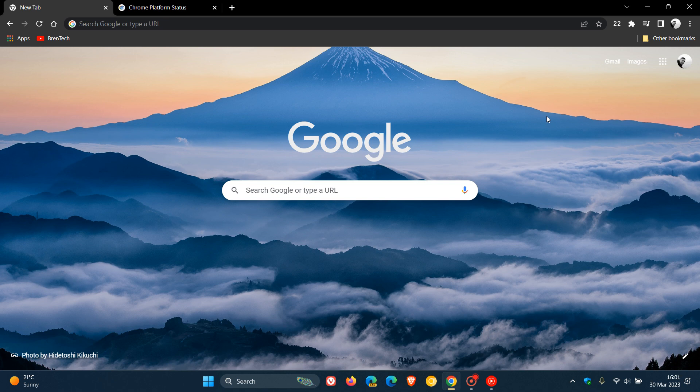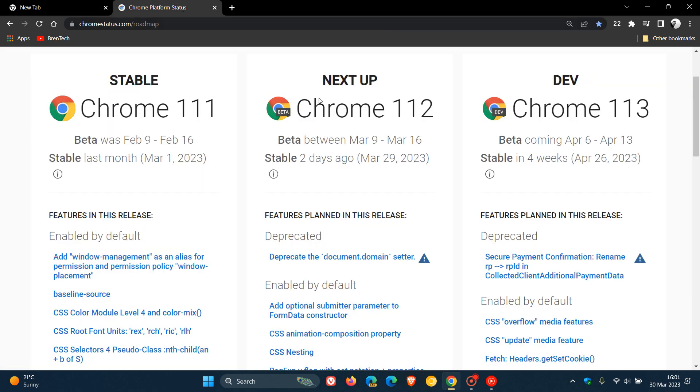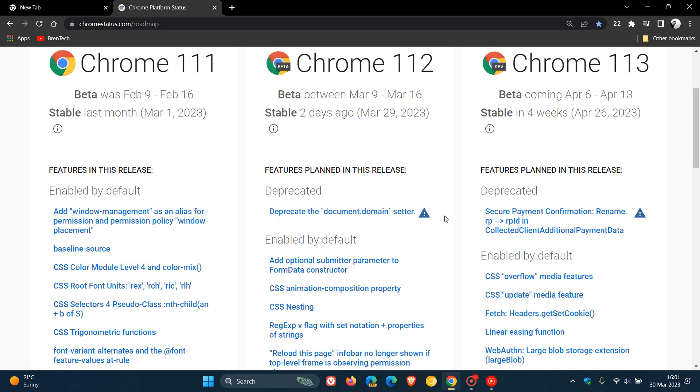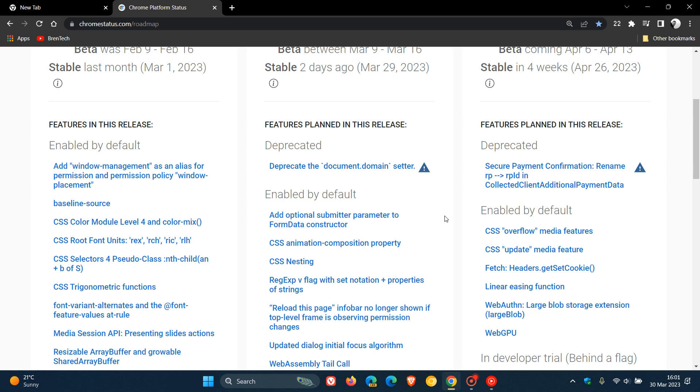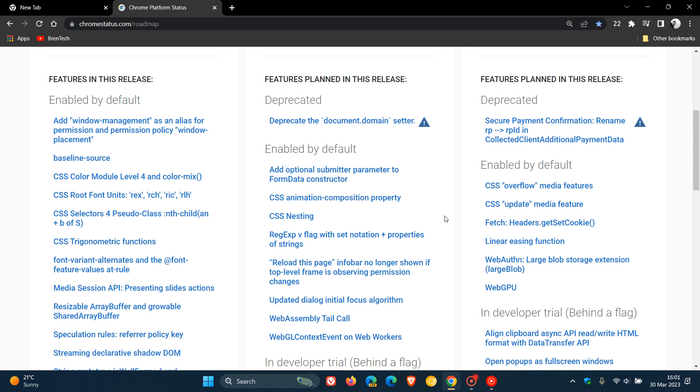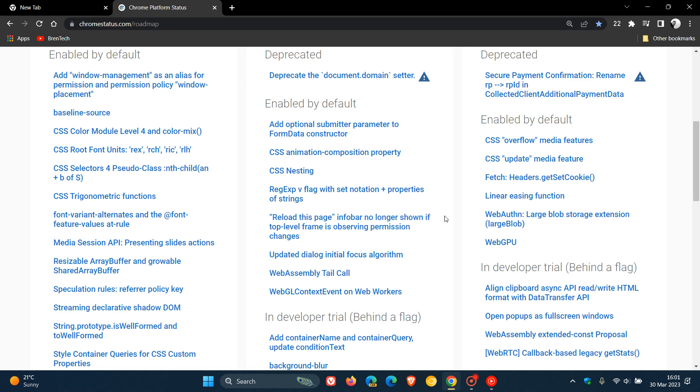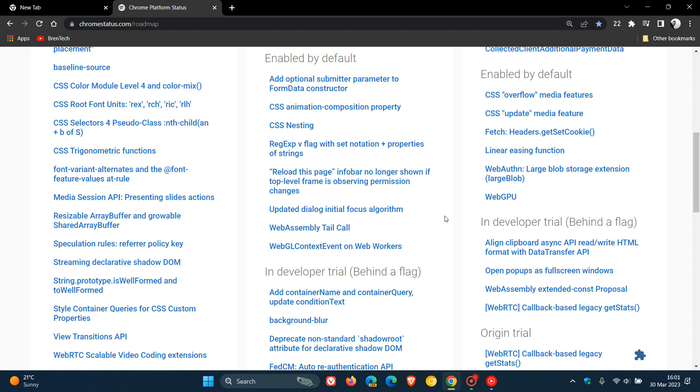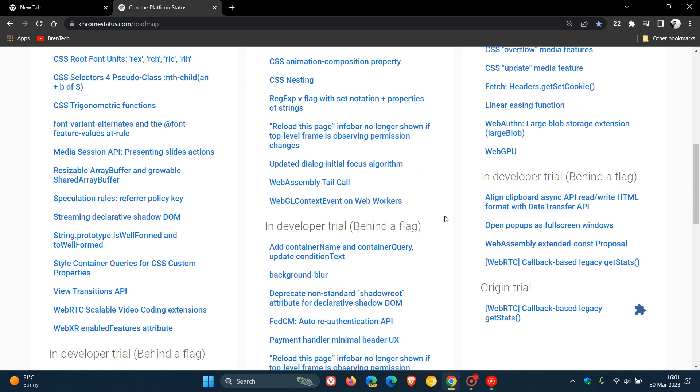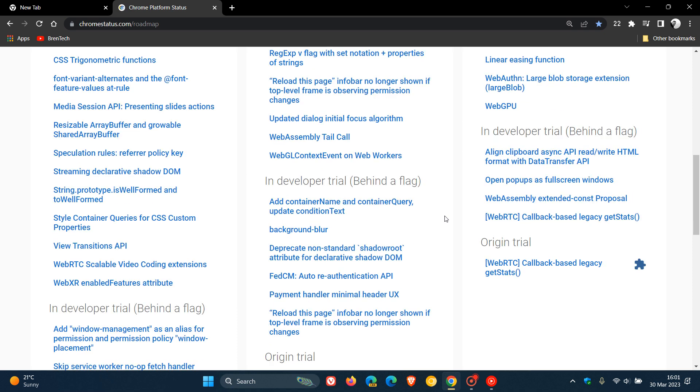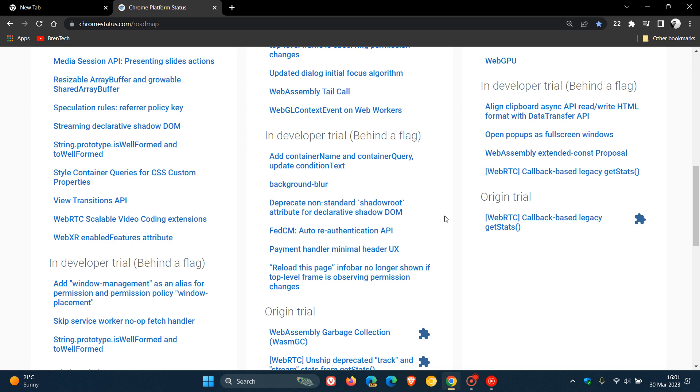But if we have a look at the Chrome platform status, I'm just going to go through this quickly because there are a couple of features listed here, mainly for developers. They've added a scroll end event for a JavaScript event to indicate the end of scrolling by the user, CSS nesting support to nest CSS style rules inside other style rules, a CSS animation composition property, explicit tail call and indirect tail call opcodes for WebAssembly, WebGL context event added to web workers, and various other updates.